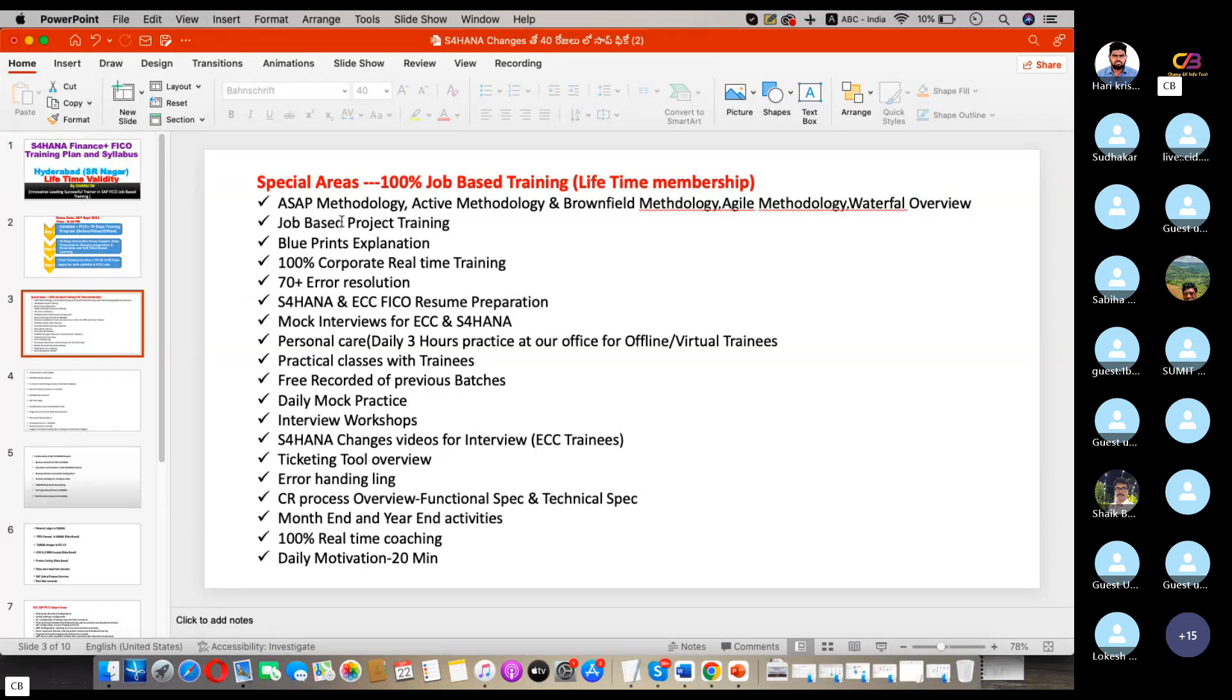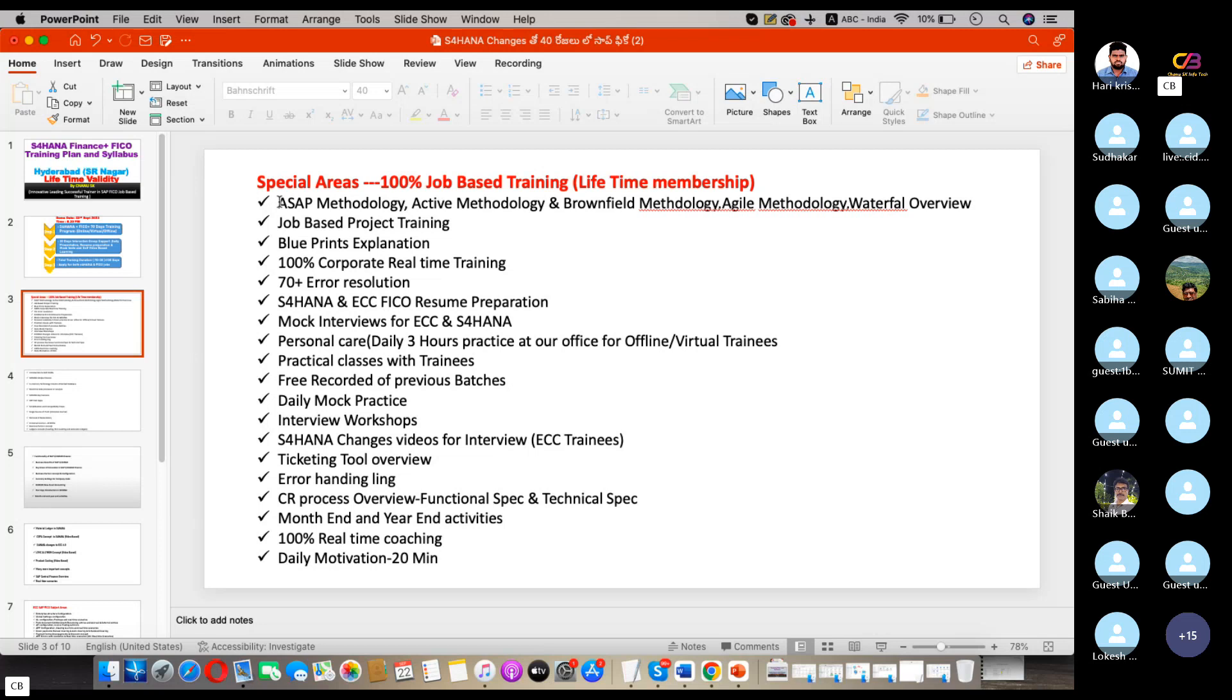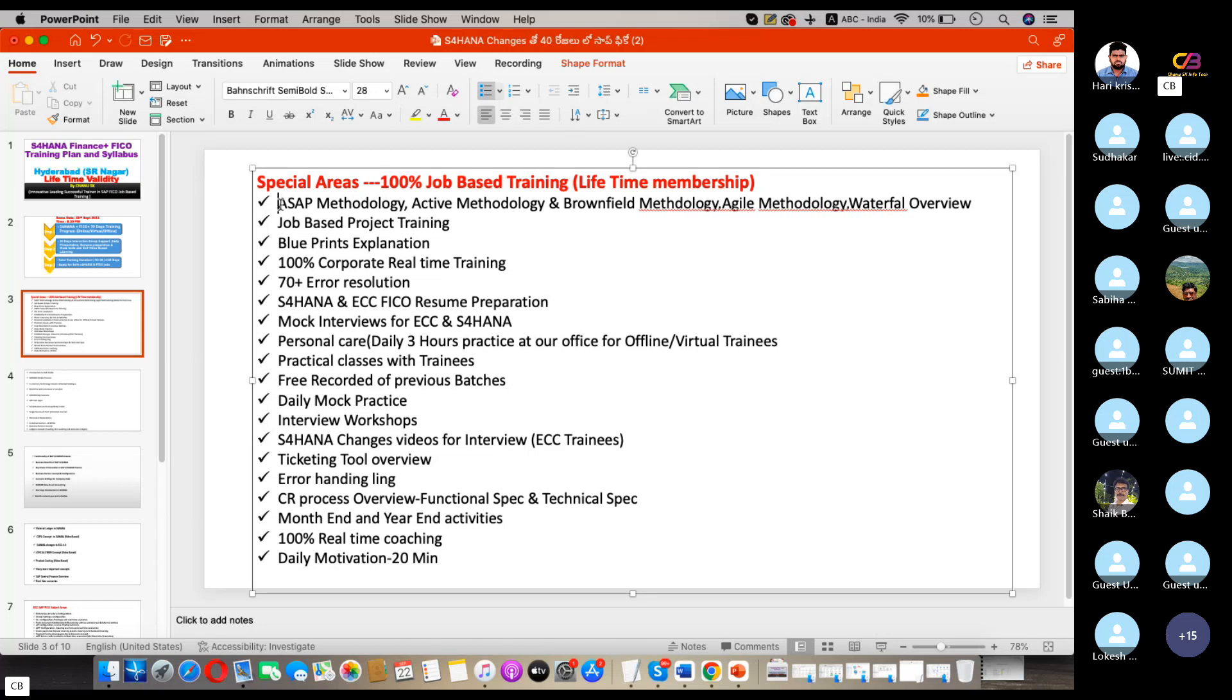The main special focus: this is completely job-based training. We focus mainly on the job areas, how to get a job, and in real time how to survive. These are the factors we mainly cover in our sessions.